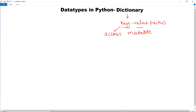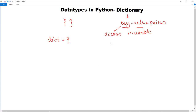To declare a dictionary we use curly braces. For example, if I have declared a particular dictionary named 'dict', then dict equals to, and inside the curly braces I am going to write the key-value pairs.